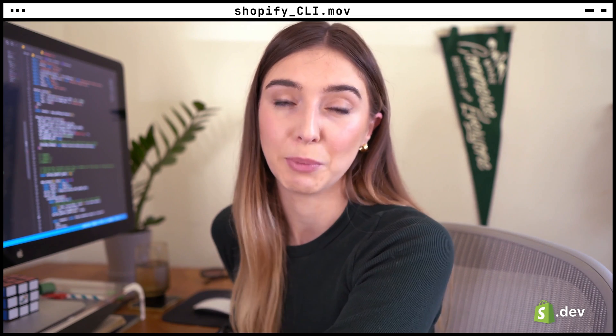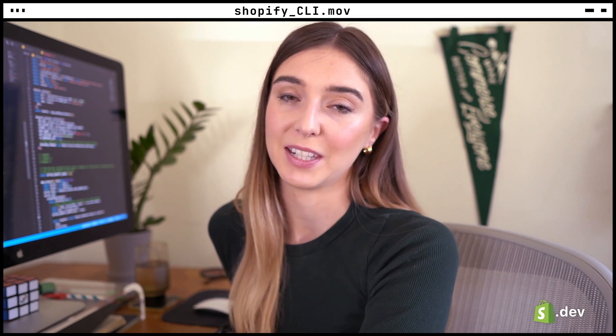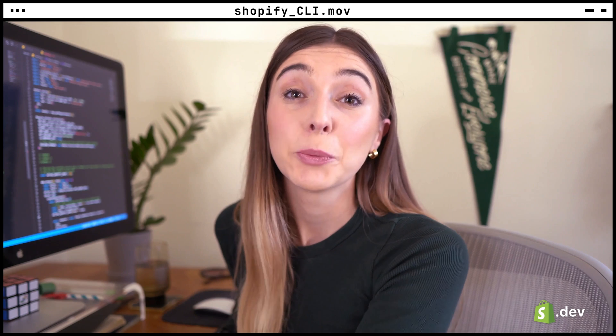In the last video, we covered creating an app in the partner dashboard and generating API keys. In this video, we'll cover completing these same tasks on the Shopify CLI, as well as scaffolding the code for a base Shopify app and installing it on our newly created development store.